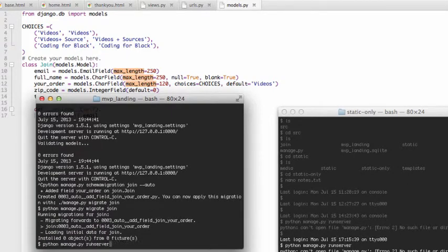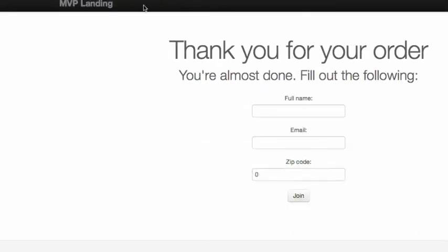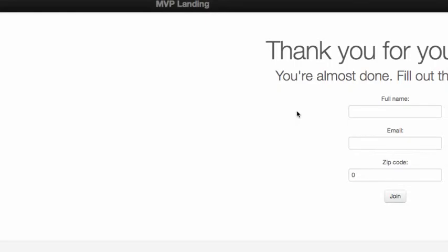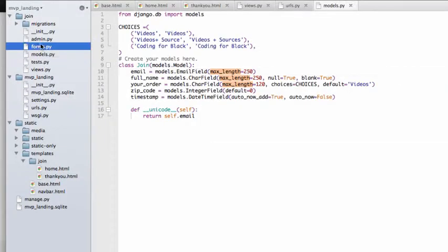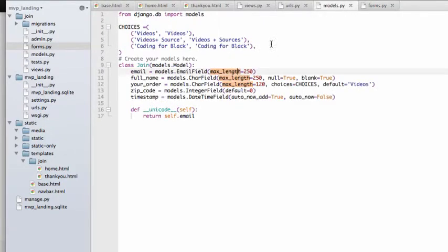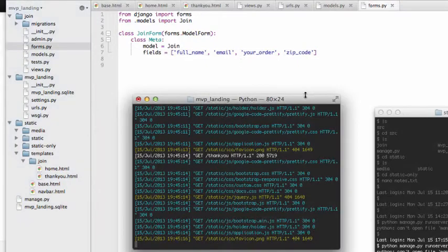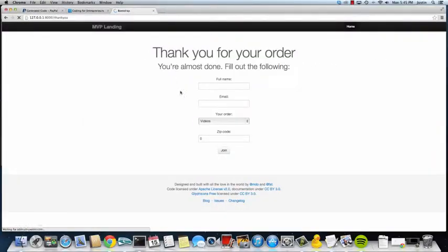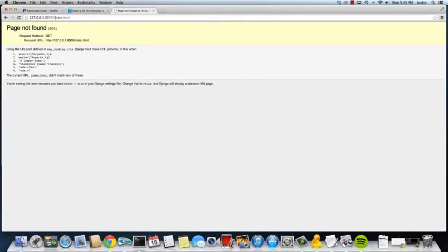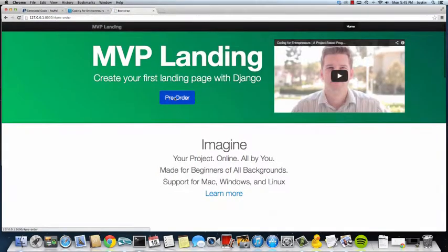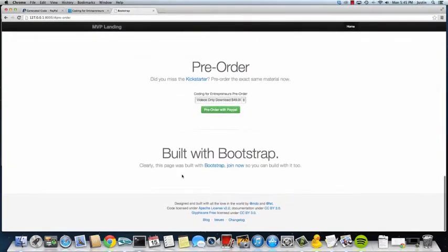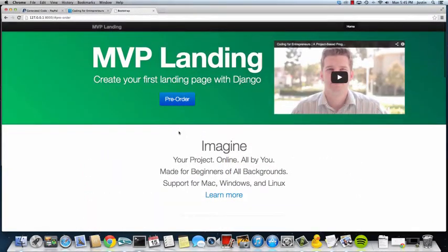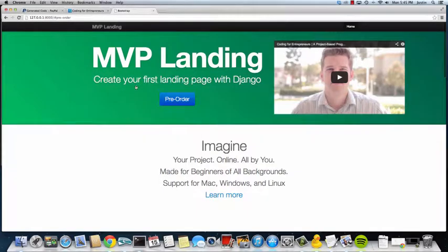Run server. Let's go back in here, do a quick little refresh. We actually did not do our form, so let's just do that and add your order. Save that, refresh. There we go. Very good. We don't want that to be index.html, we'll change that shortly. Pre-order is there, join is not, and there we go, we have our MVP landing page.